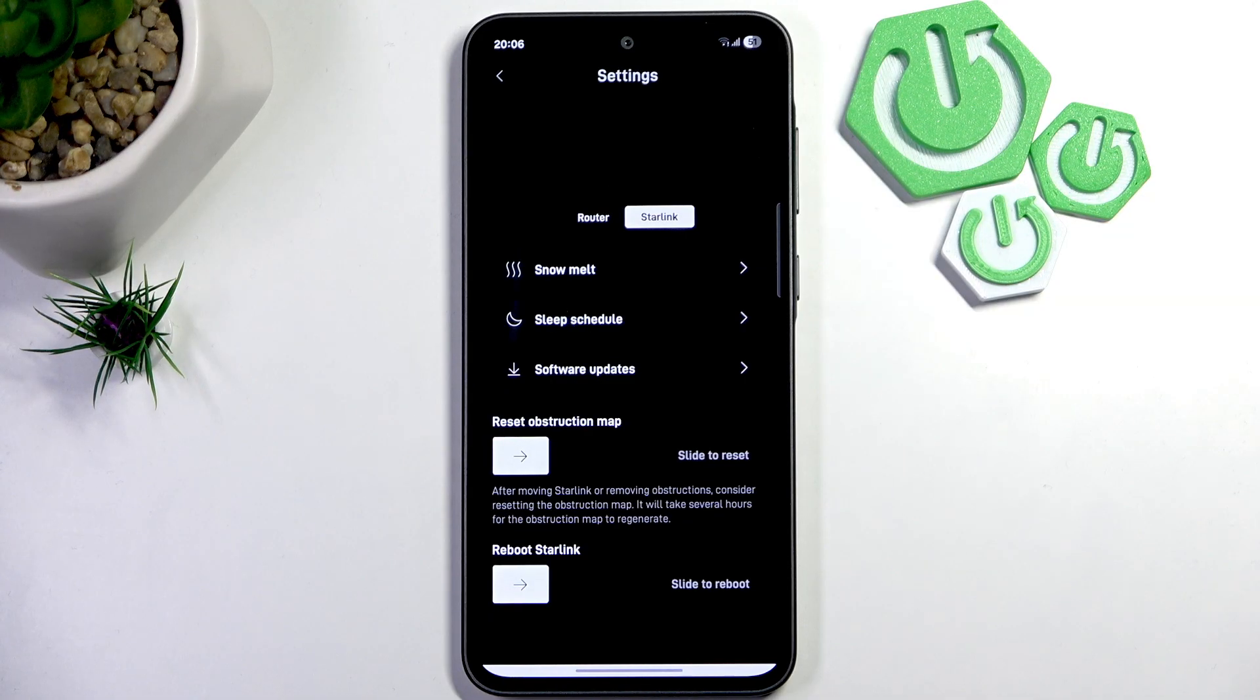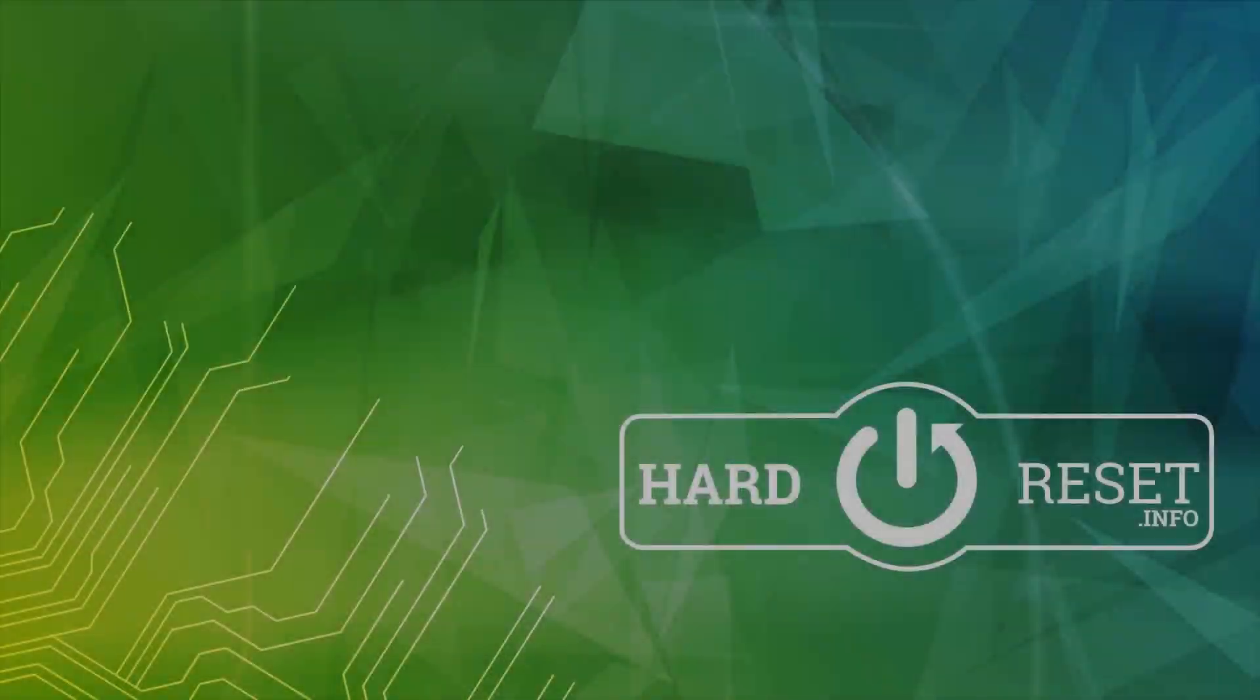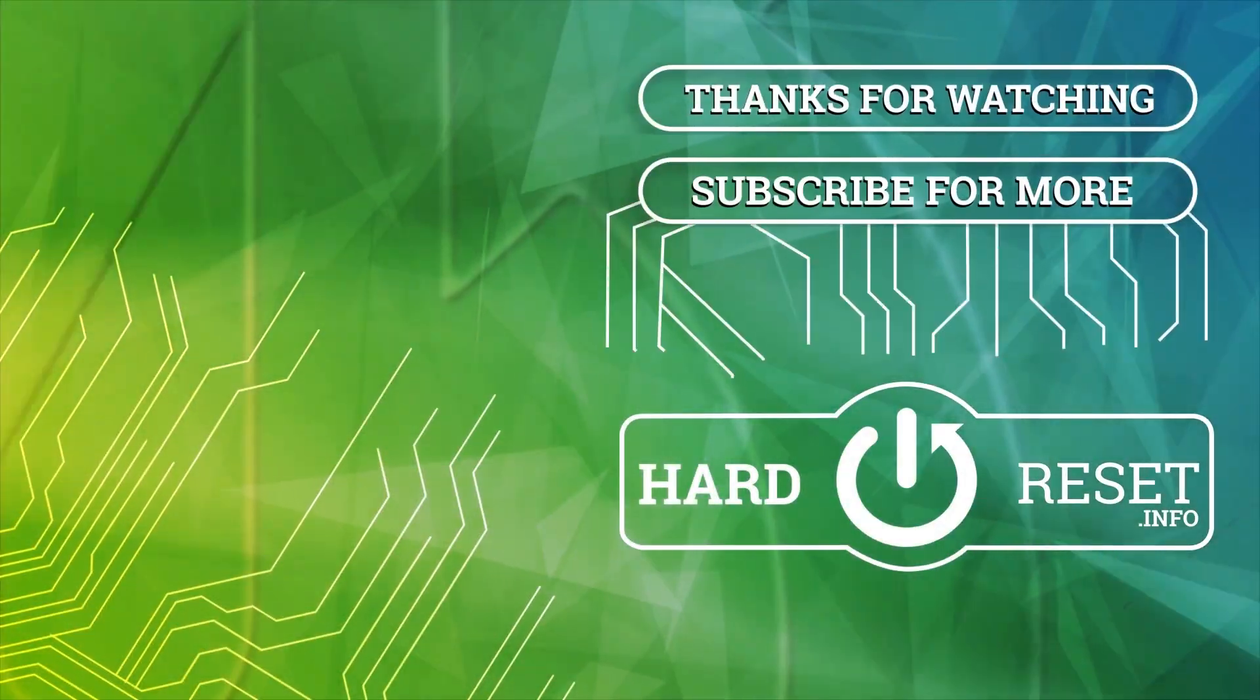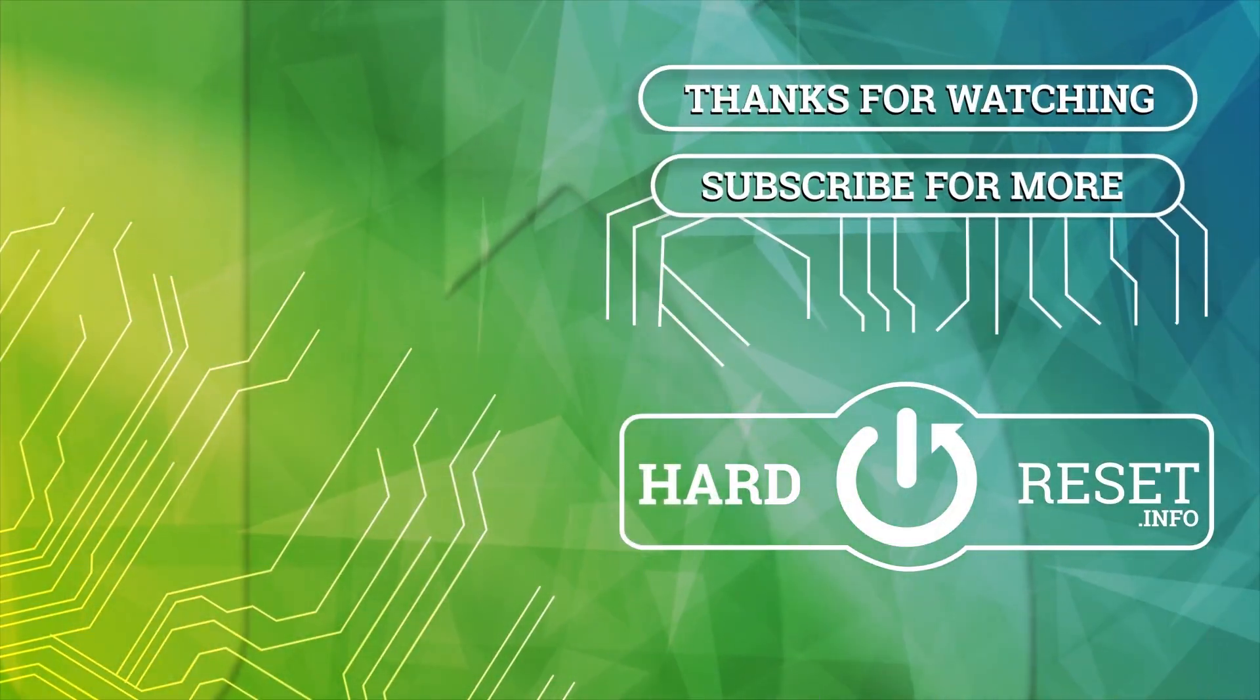Thank you guys for watching, make sure to leave a like, subscribe and see you next time. Bye.